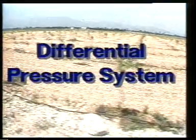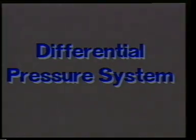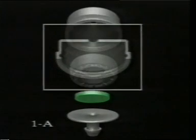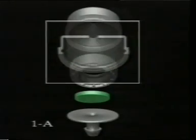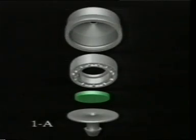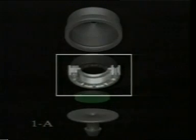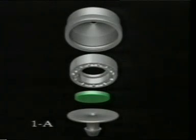The Netafim compensated dripper contains four parts: a cap composed of special raw material which prevents UV radiation, a circular turbulent flow labyrinth path, a special diaphragm impervious to all the chemical products used in agriculture, and a base with a filter at the inlet to be inserted into tubes of different diameters.